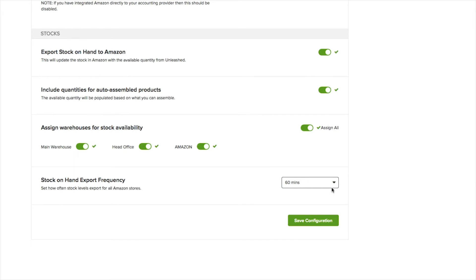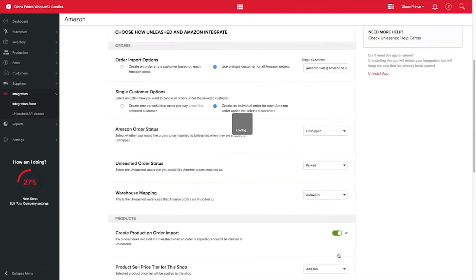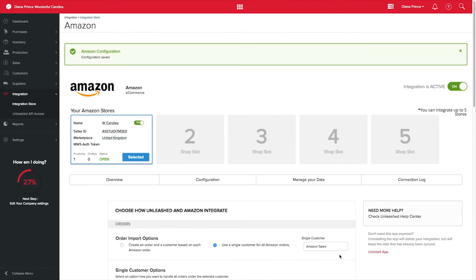Once you are done, click on Save Configuration and a new tab called Manage Your Data will appear at the top.